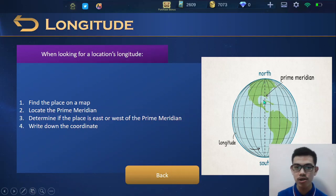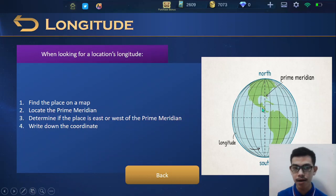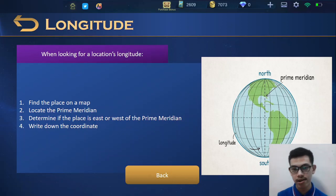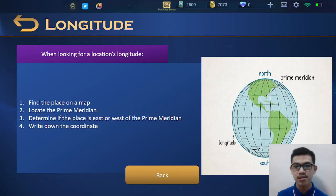When looking for a location's longitude: first, find the place on a map; second, locate the prime meridian; third, determine if the place is east or west of the prime meridian; and number four, write down the coordinate. Remember: if the latitude measures whether it is north or south, the longitude measures whether it is east or west. That is their difference.